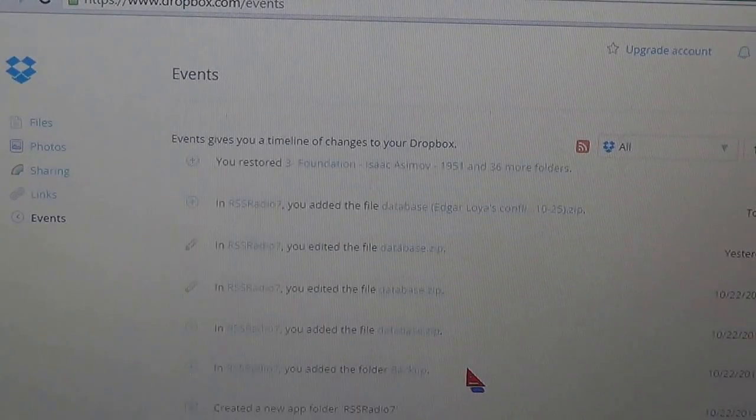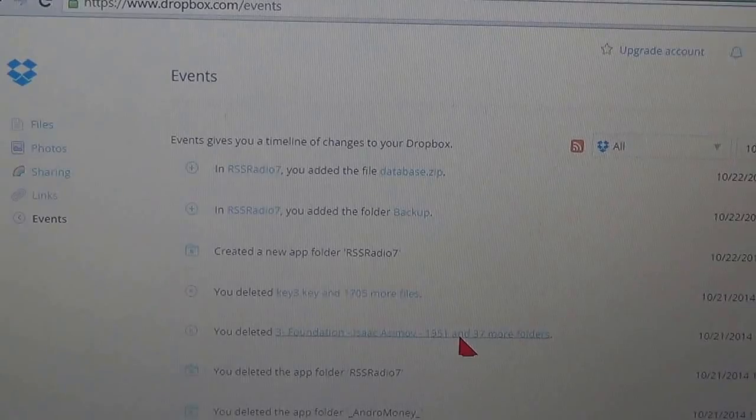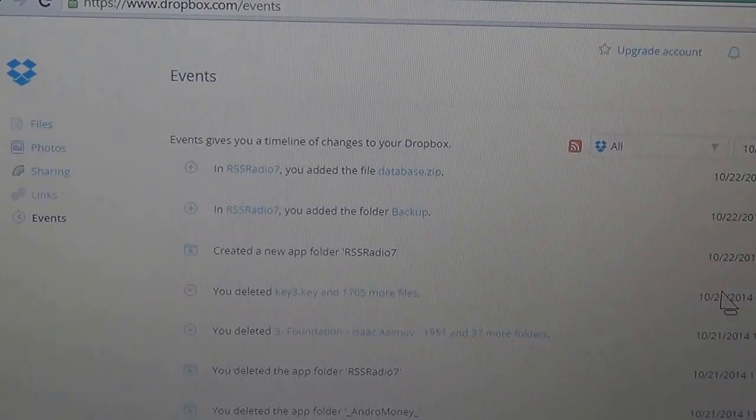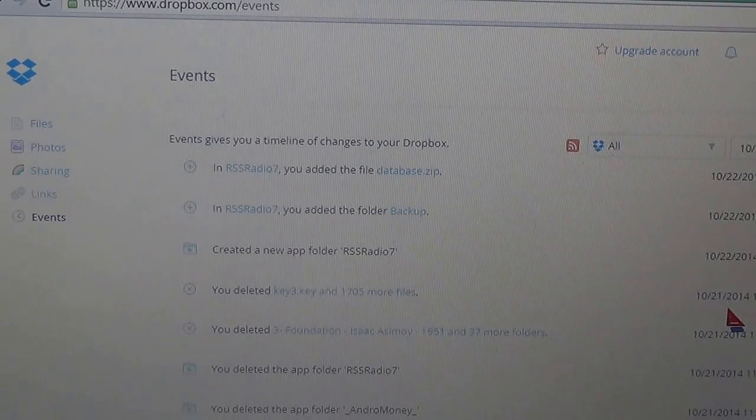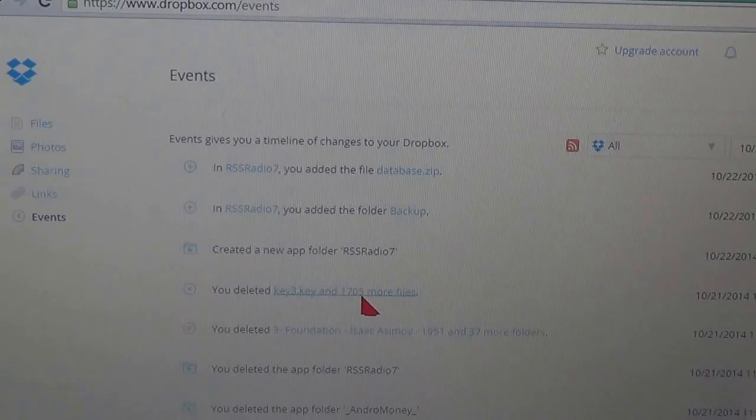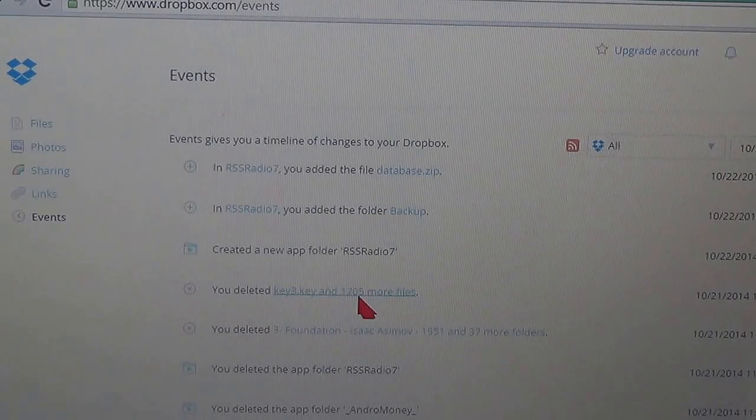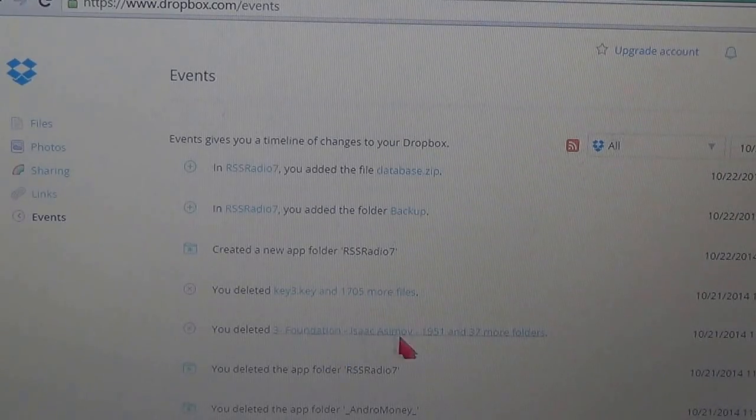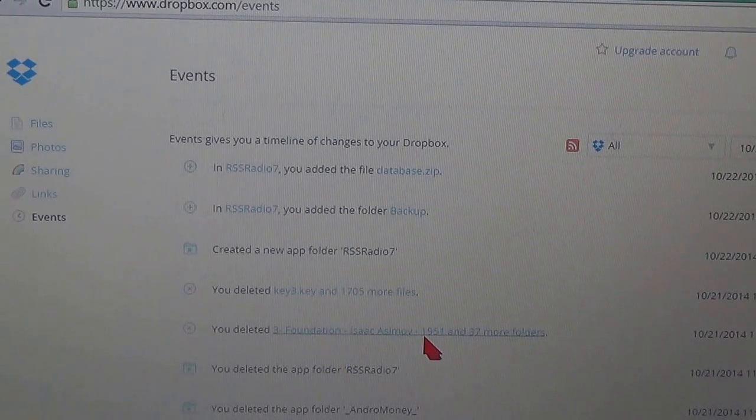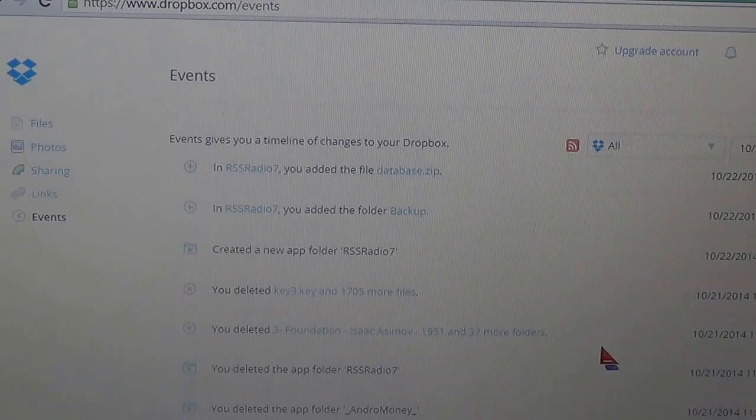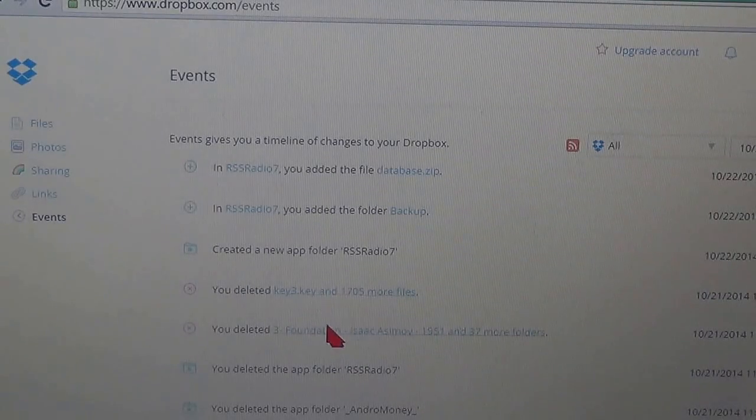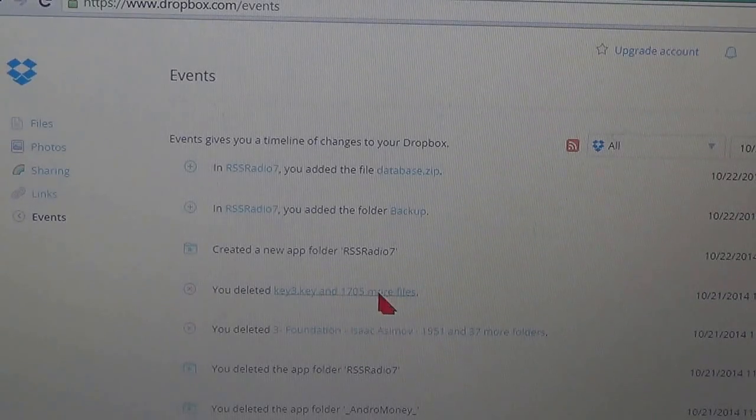Which in my case was on October 21st. I deleted 1705 files and this one down here 1951 files, so that's a whole lot of files that I had to delete.